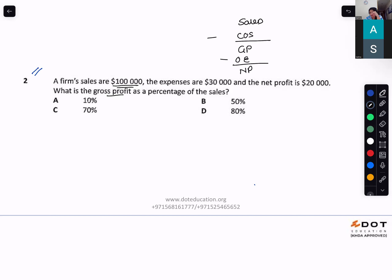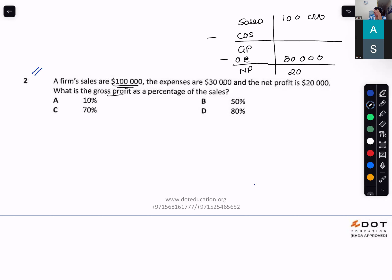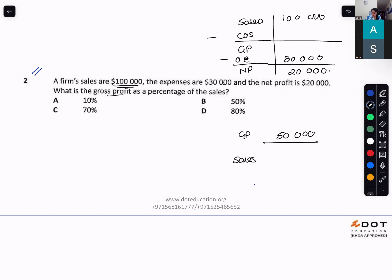What is the gross profit? Gross profit would be net profit plus other expenses. Sales is $100,000; I don't have cost of sales — expenses are $30,000 and net profit is $20,000. So gross profit is $50,000. Gross profit over sales — so it's option B.